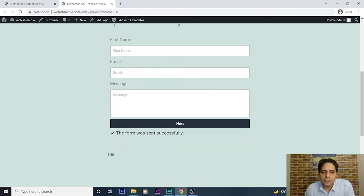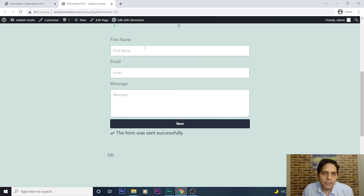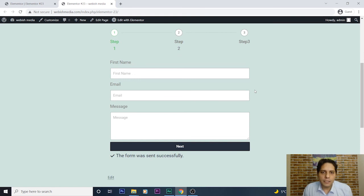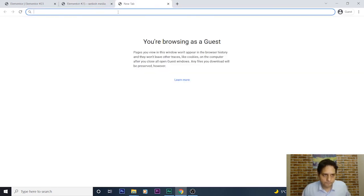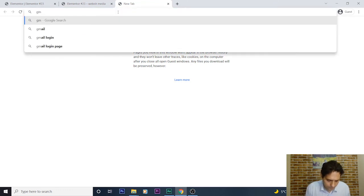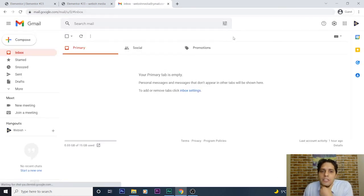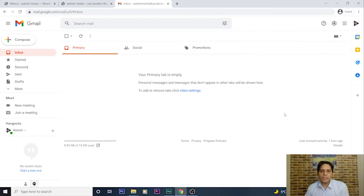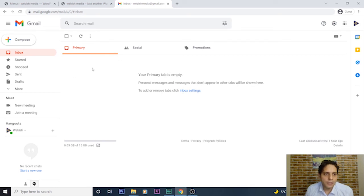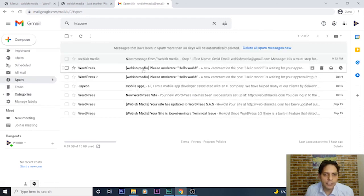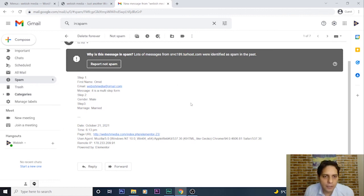The form was sent successfully. We can also change the success message by changing the form settings. Now let's go to my Gmail and check whether the information was received. The information of the multi-step form hasn't come to my inbox, but maybe it went to the spam folder. I check — yes! The information has come to the spam folder.